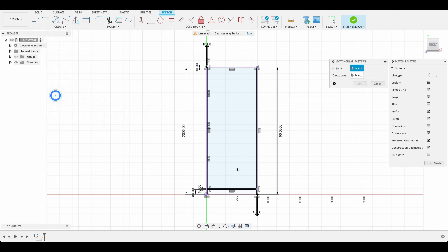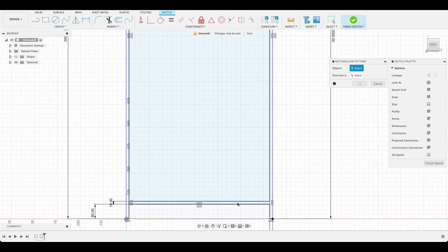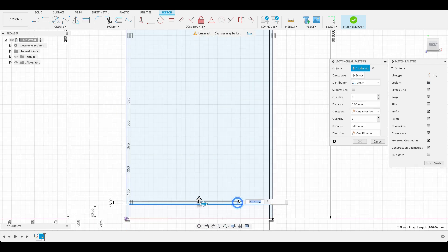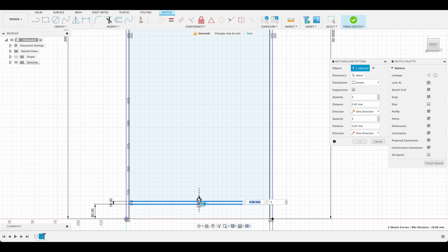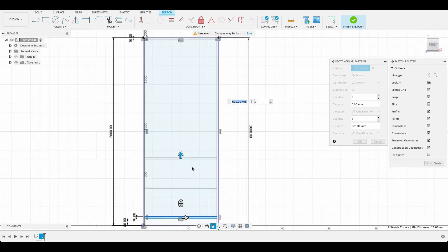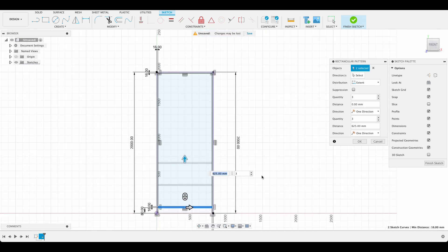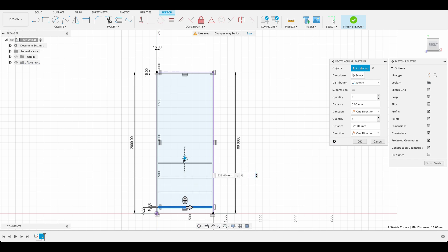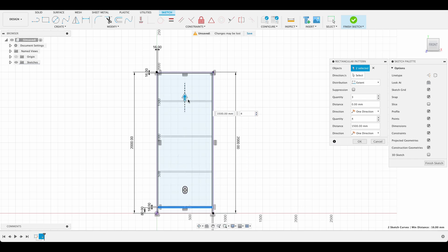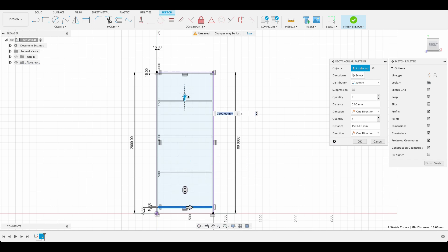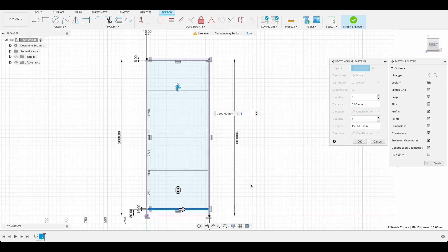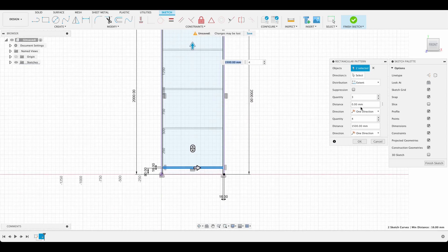So I'm going to create rectangular pattern and I'm going to select these two lines and just drag them up. So I think I want four shelves in this so we'll just add that to four there and we can space it out however we want.